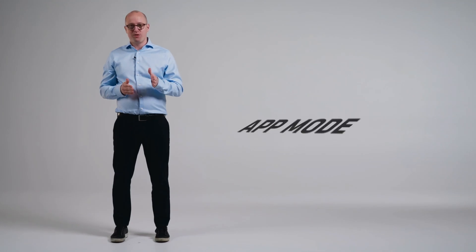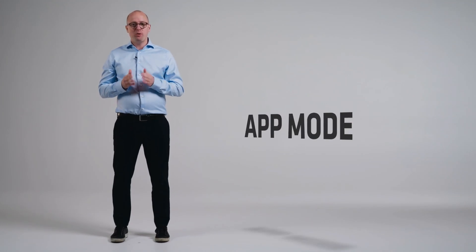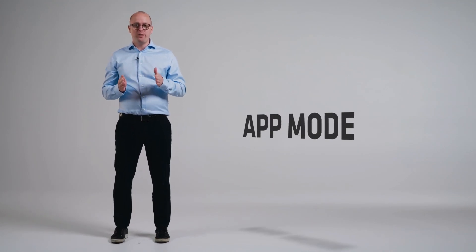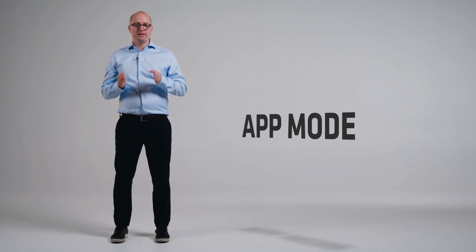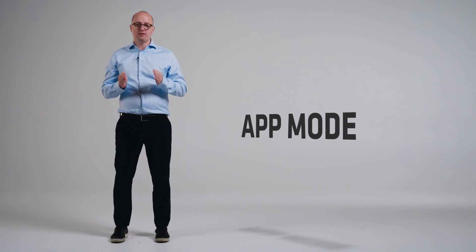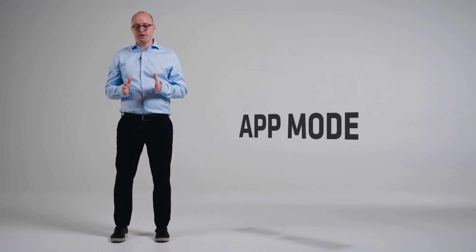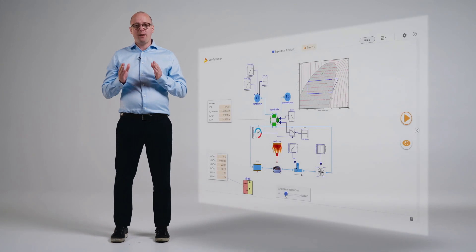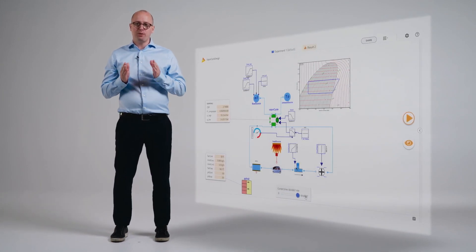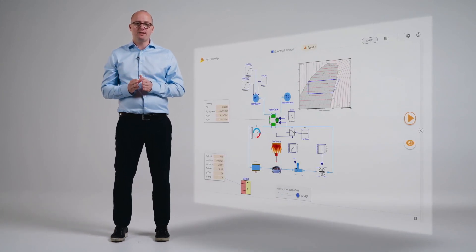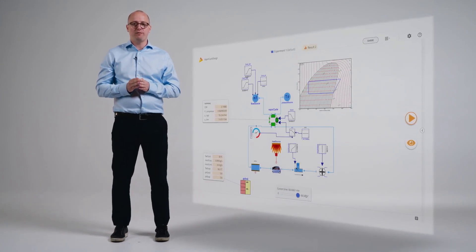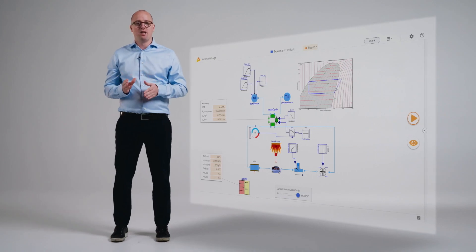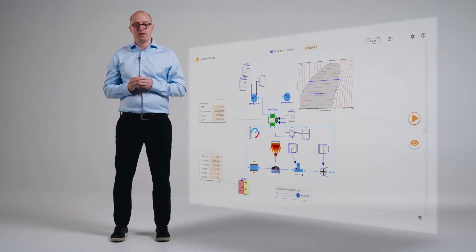One of our most exciting features in Modelon Impact is App Mode. App Mode is a sharing mode where models are read-only and can be sent to people that don't have an Impact Pro or base license to run simulations. App Mode models have a simpler dashboard-like interface so the viewer can focus on the engineering insights for the model. This is useful for users wanting to share those insights with decision makers, partners, and other stakeholders.